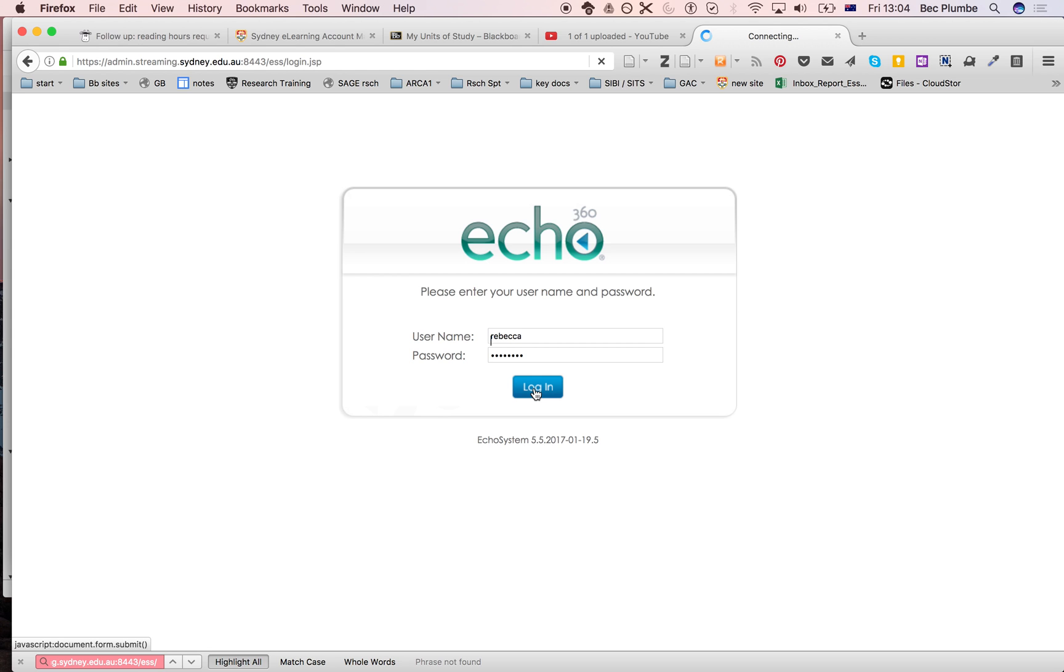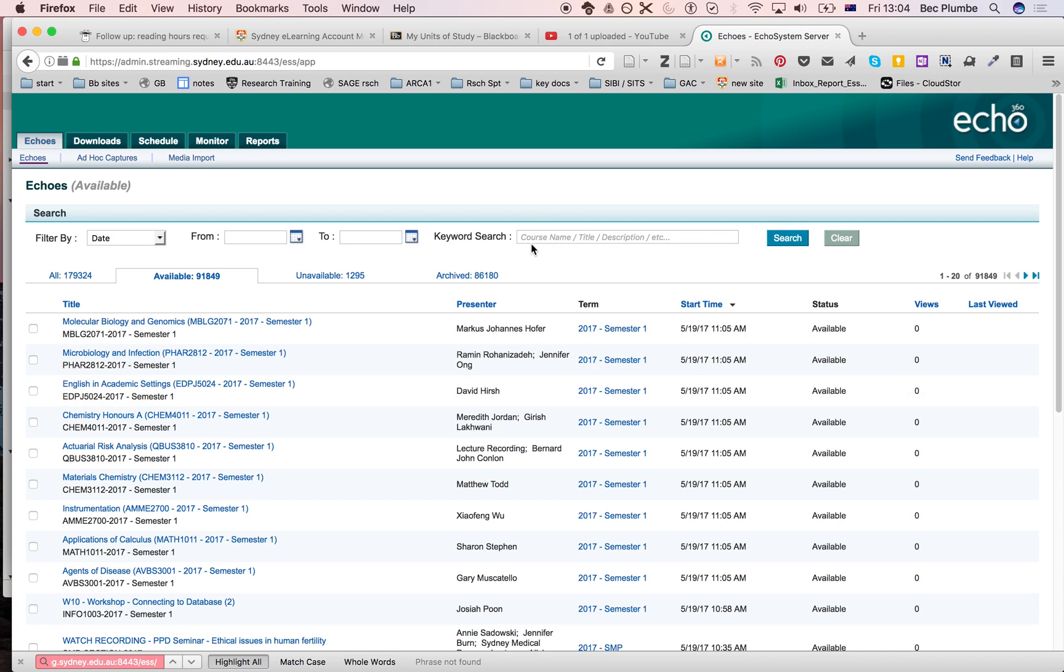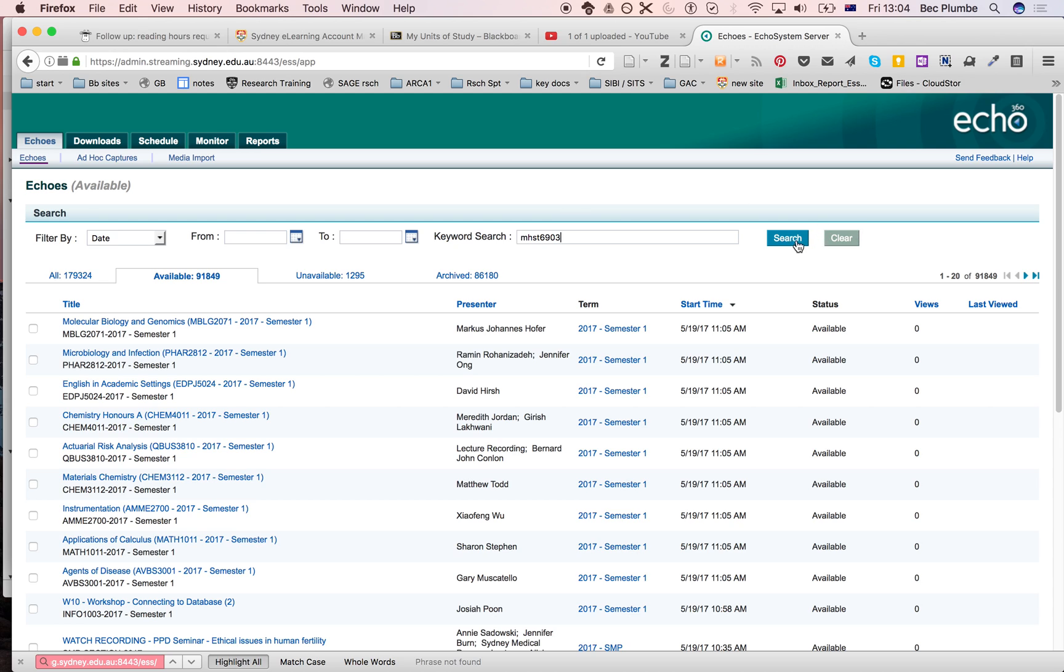I'm going to see a whole lot of recordings, but you'll just be able to see the recordings that you have access to. Okay, so in this case, I'm just going to do a quick search for a unit that I think should have some recordings. Let's find this one.